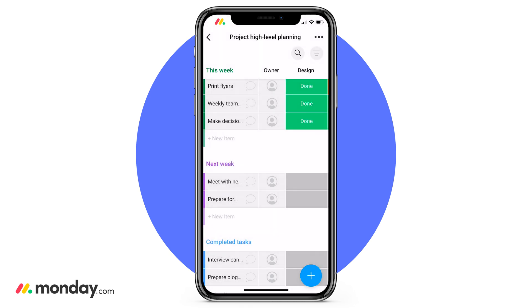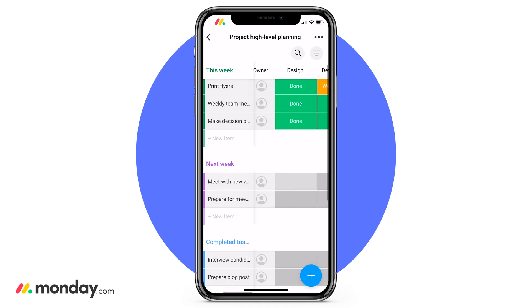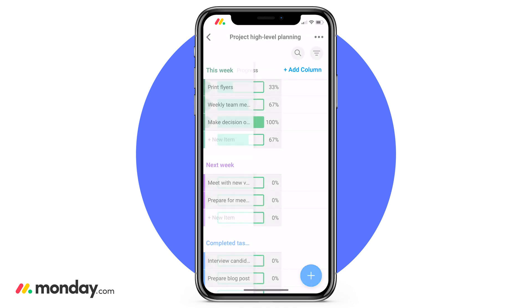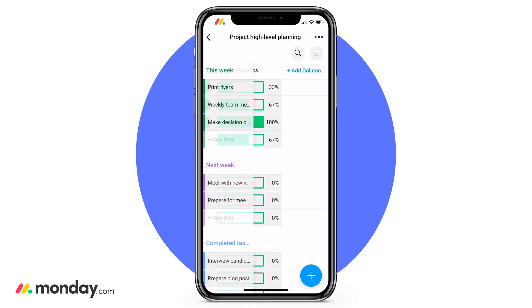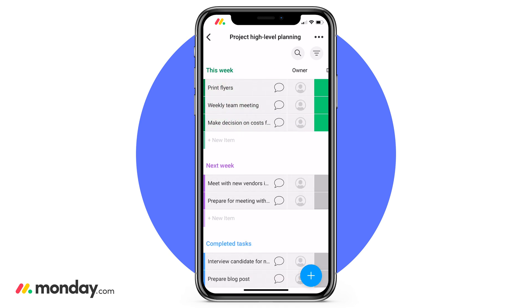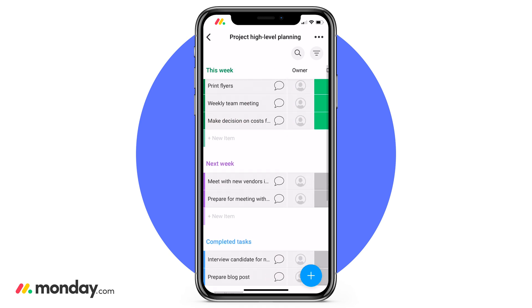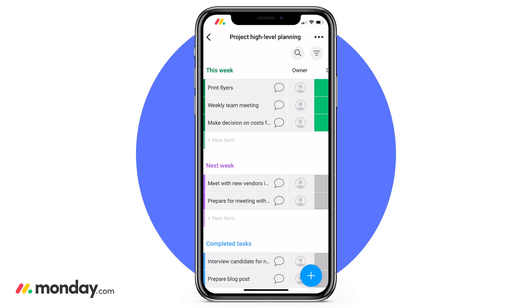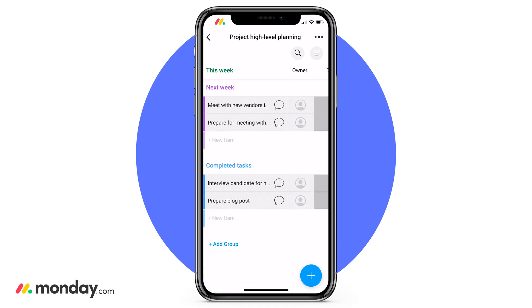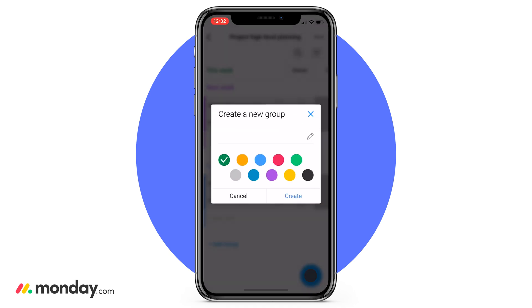To add a column to the group, you have two options. You can either scroll all the way to the right and click 'add column,' or click that blue plus icon in the bottom right of your screen. With groups, you also have the same ability to customize. By clicking on the group name, you can edit that name, delete it completely, or collapse it. Along with this, we can also add a new group — scroll to the bottom of your screen and you'll see the 'add group' icon, or click that blue icon and add a group from there.